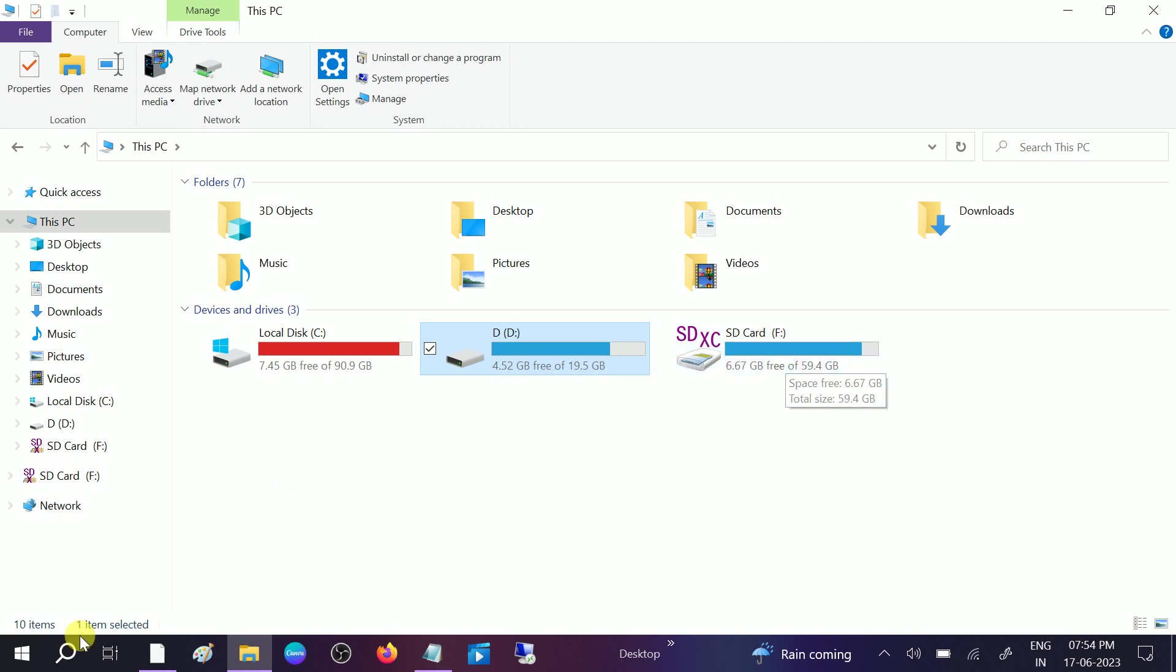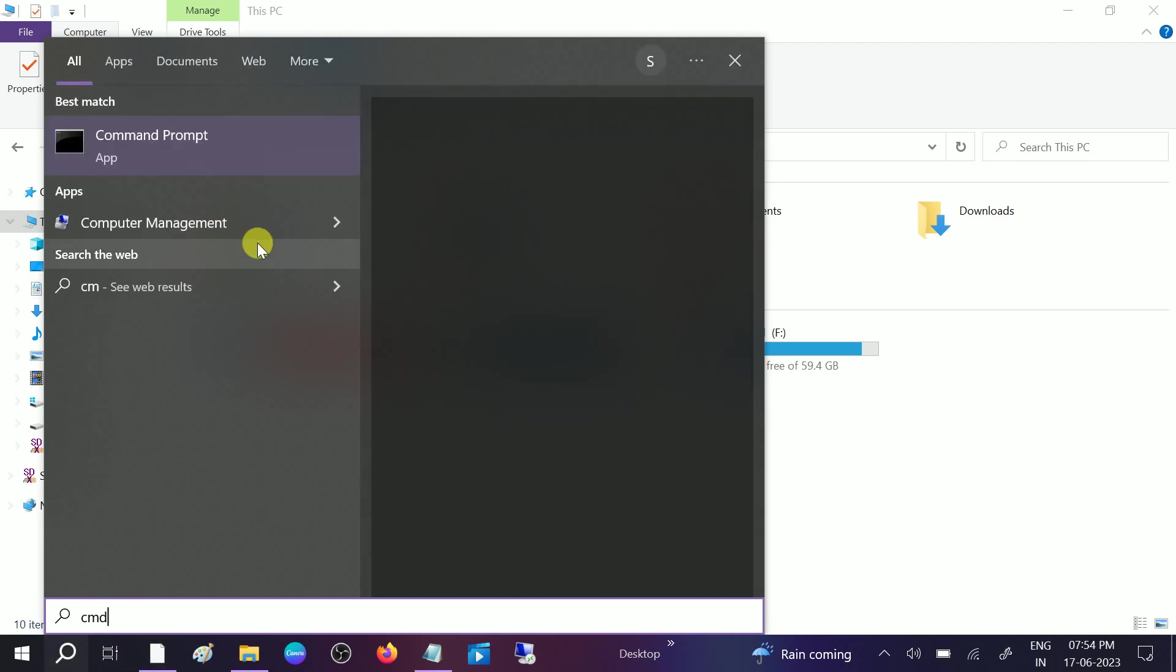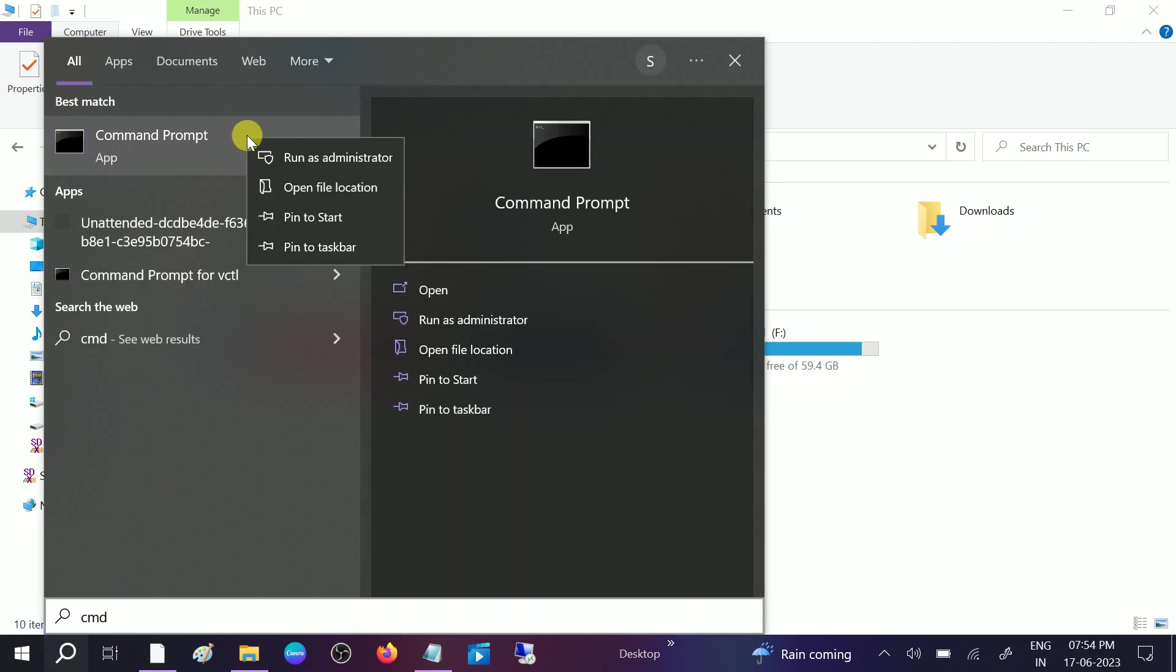Let's start. Go to CMD using the search bar of Windows. You need to right-click on that and run it as administrator.